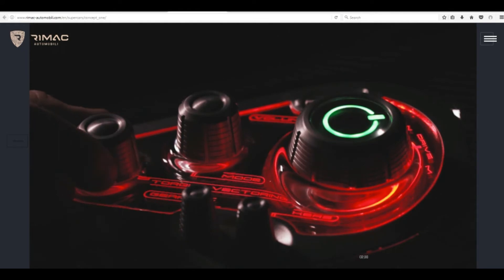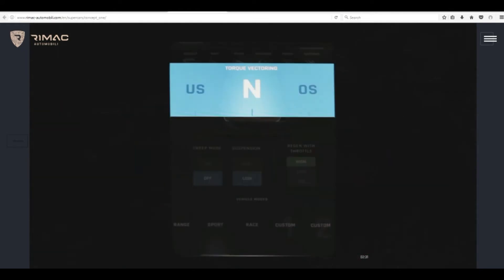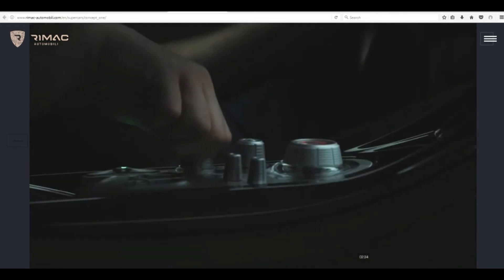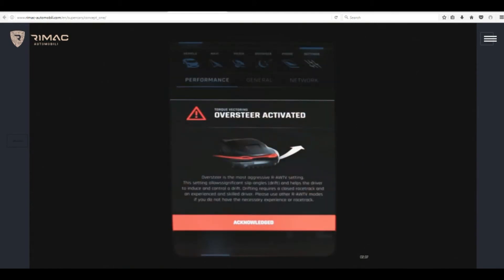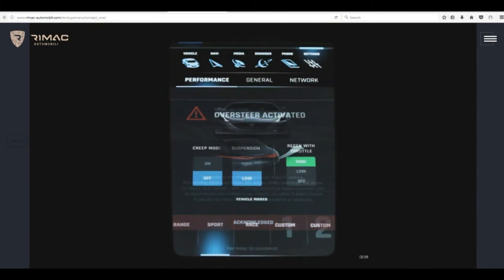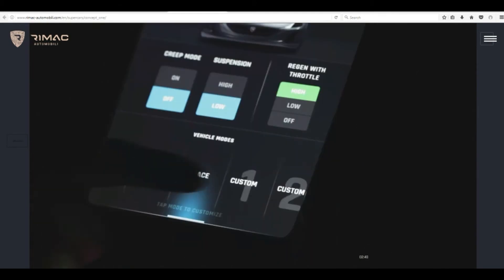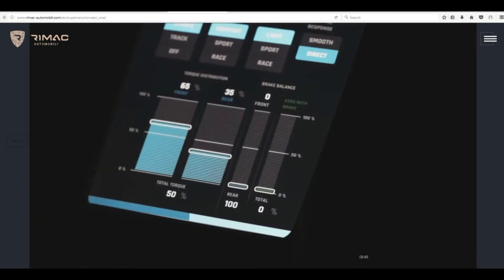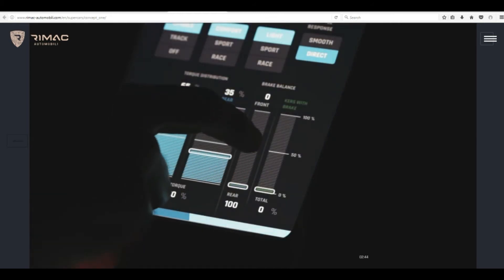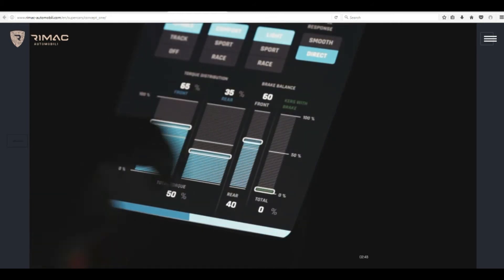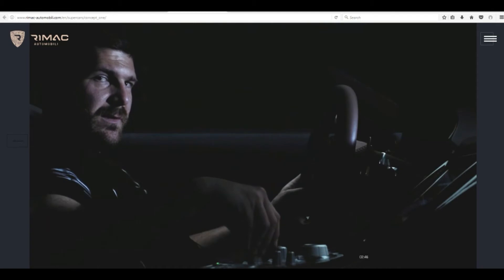We use torque vectoring to get maximum traction but also to change the personality of the car. By just turning the knob the Concept One can be a car that understeers, have neutral steering or have a tendency to oversteer. So in one car you can have multiple personalities and change the car by your driving preferences and your driving experience.